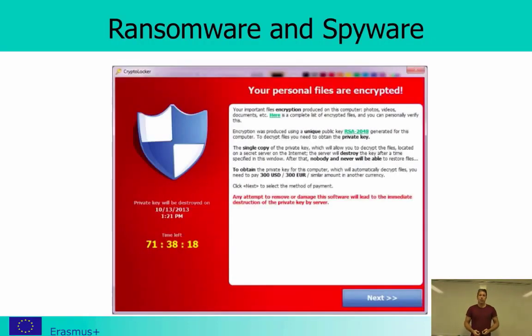Here is an example of what a screenshot can look like while you are requested to pay. It can also be that you have to pay in bitcoins, which is a more anonymous way of transferring the money.